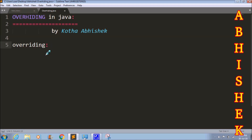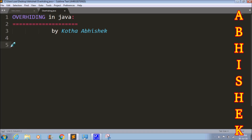In overriding, we talk about the instance method. The method has the same return type, same method name, and same signature, with a parent and child class relationship. Overriding applies to instance methods. Overhiding applies to static methods — that is the same concept but for static.